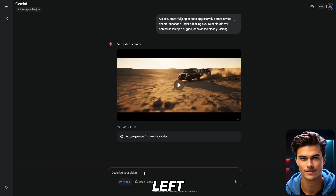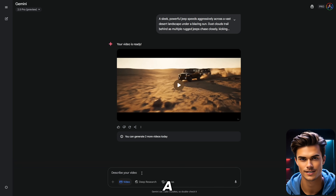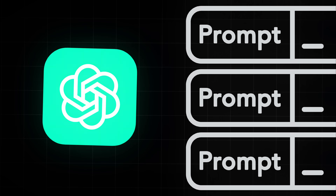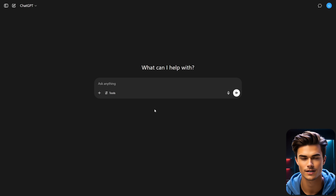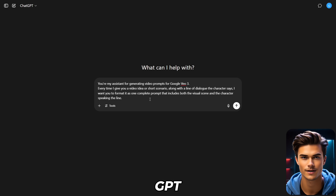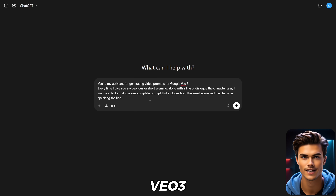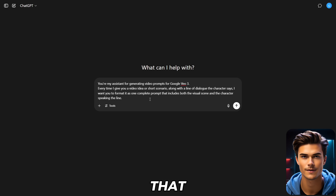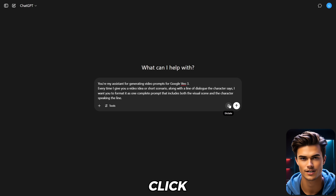All that's left is to enter a prompt to generate your video. To create the prompts, we'll use ChatGPT, so go ahead and open it. Once you're in, in the prompt section, write that ChatGPT will be your assistant for generating prompts for VO3. Right below that, just copy the exact prompt that I'm using for the best results. Once that's done, just click Generate.